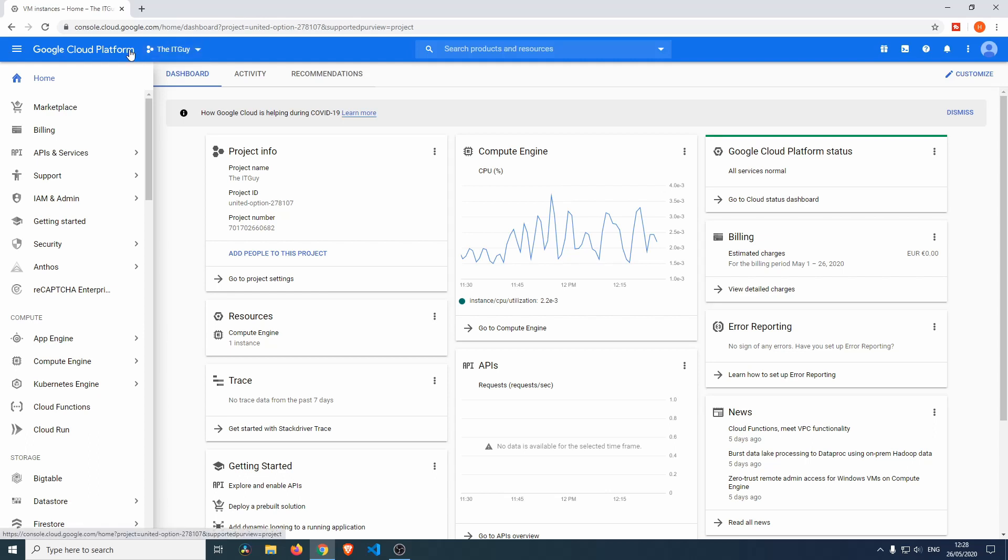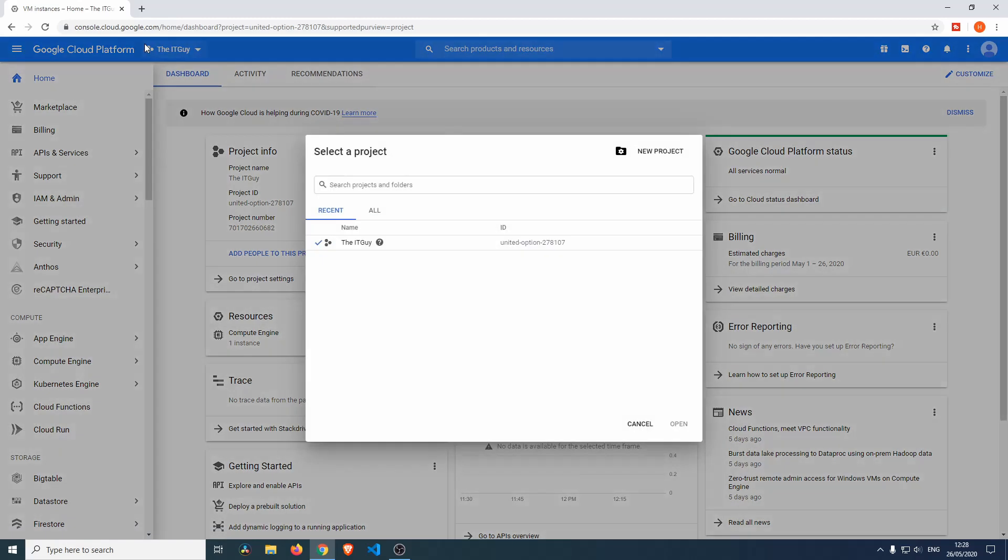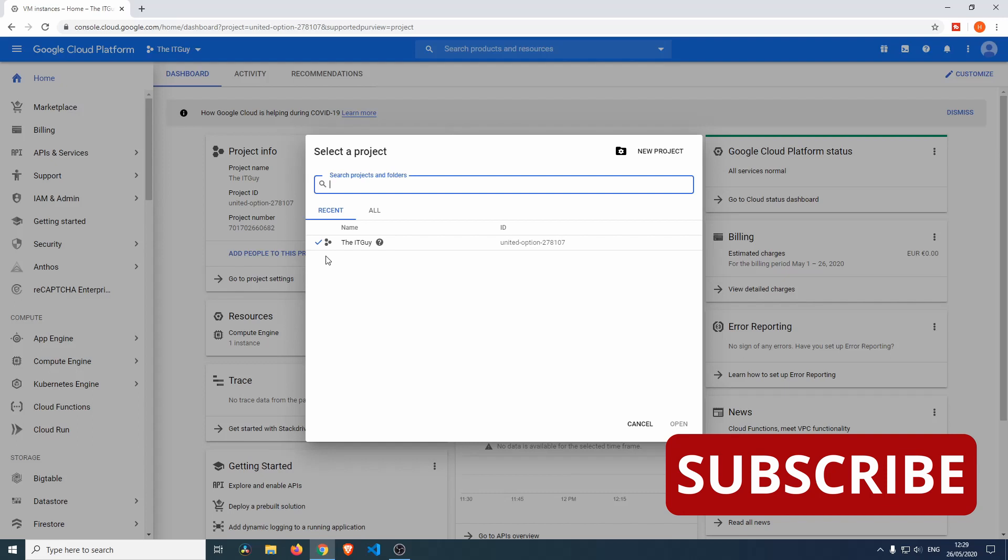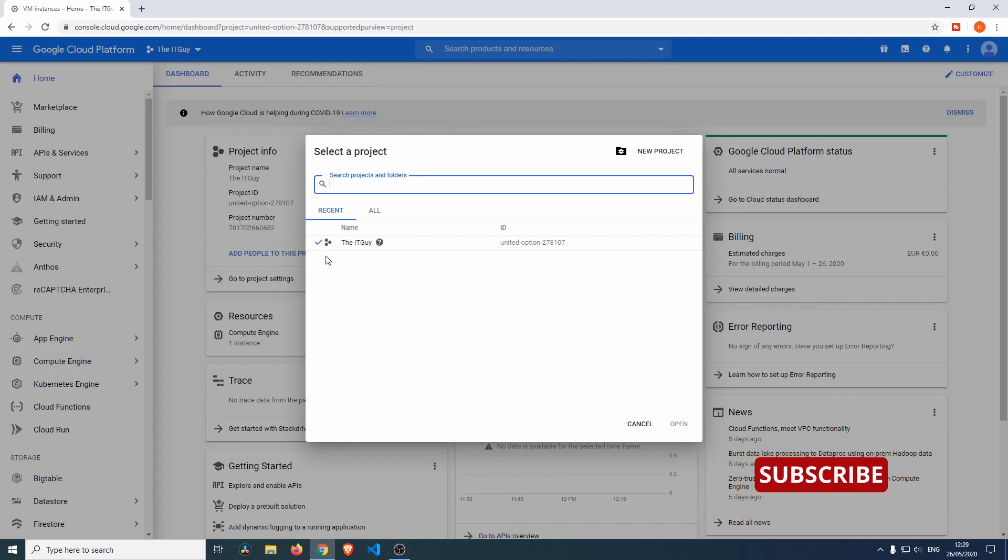When you first log into the Google Cloud Platform, you'll be greeted by this screen and you probably already have something like a project set up for you. If you went through the whole setup process, you'll probably be greeted with a randomly named project. We're going to create a new project, but if you want to you can use that pre-created project. I would suggest you create a new project so it's a lot easier to navigate.